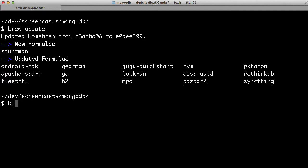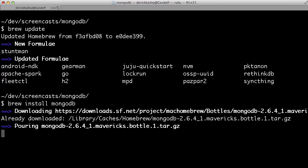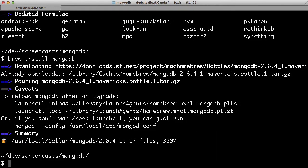I'm going to do brew install MongoDB. And this is going to download Mongo, whatever the latest version is, and it's going to do all of the installation for me. Now, of course, I've previously had MongoDB installed and compiled and everything, so this went pretty quickly on my box.